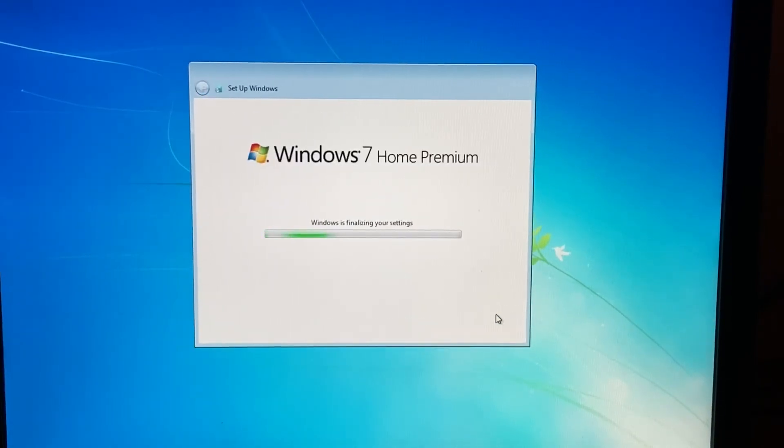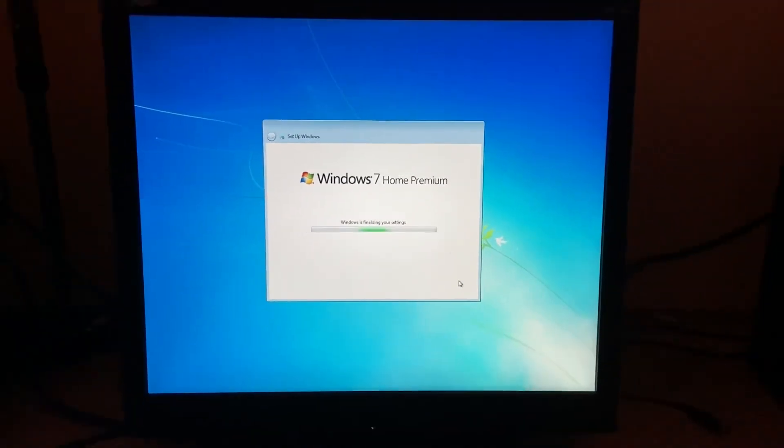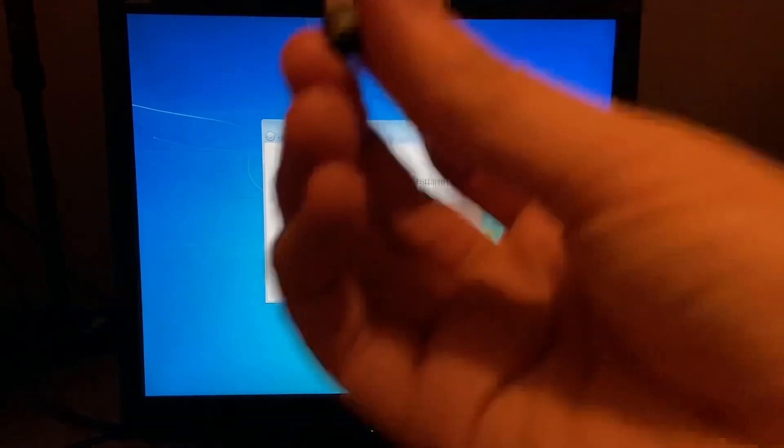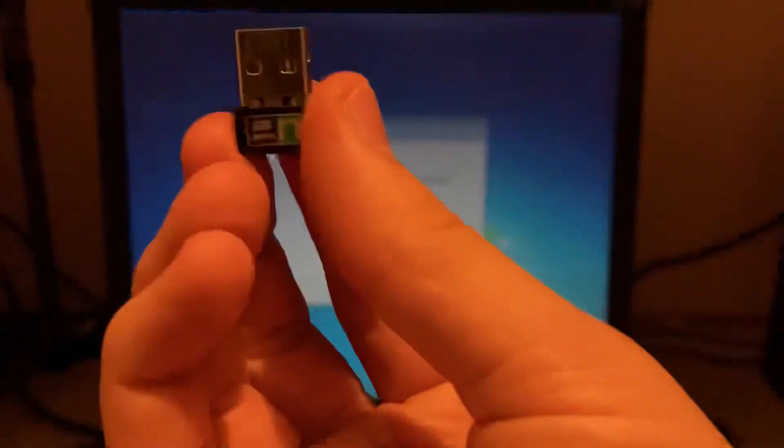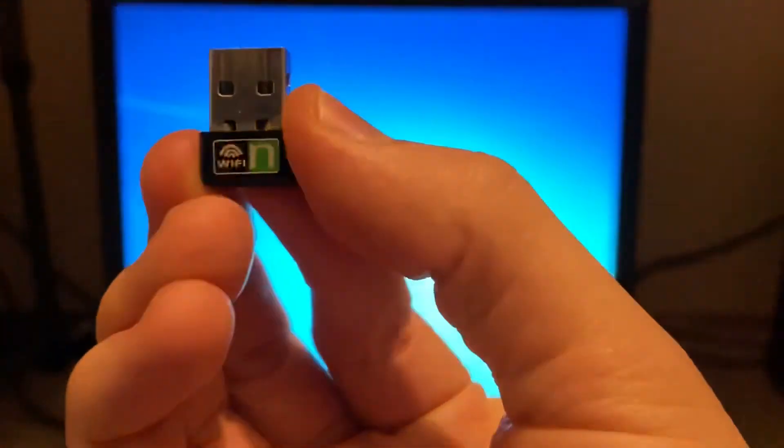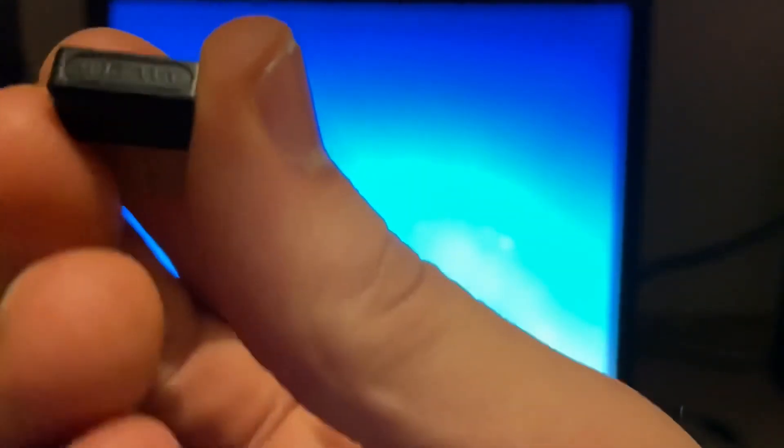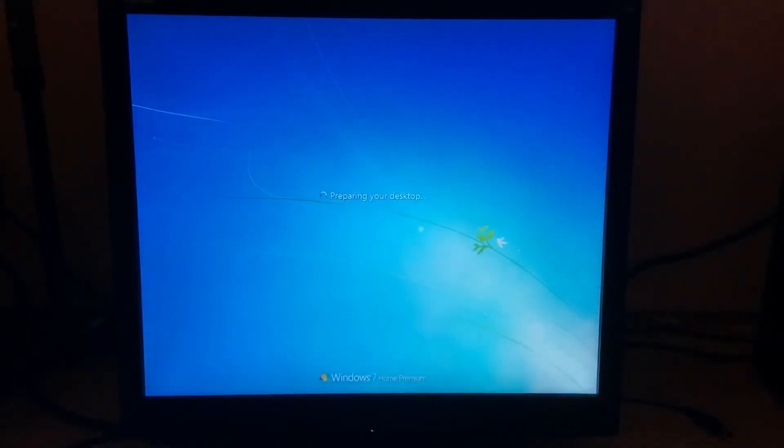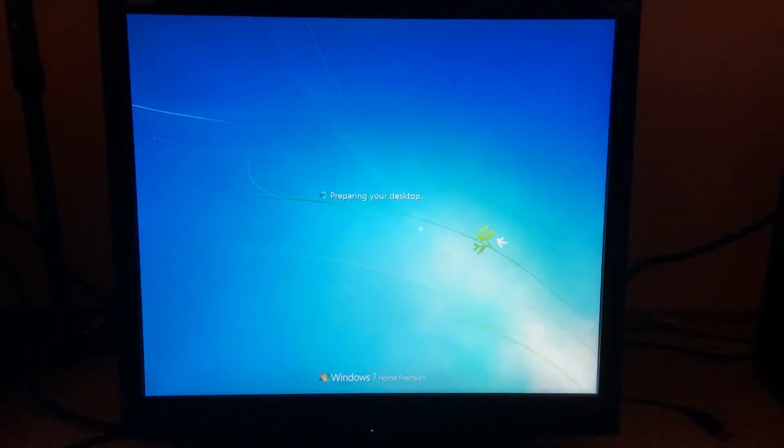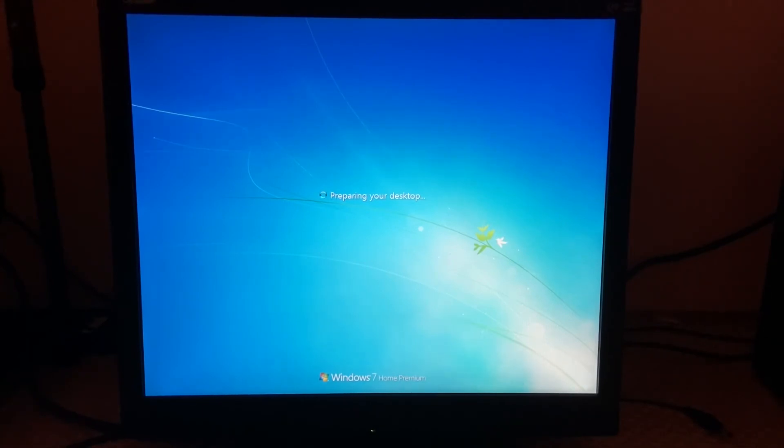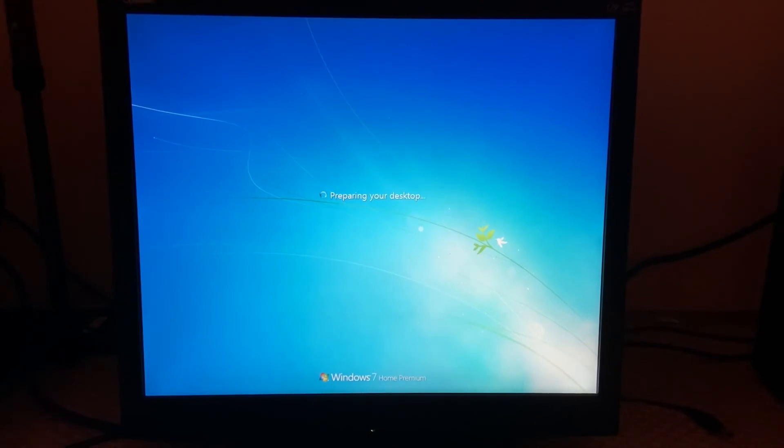Finalizing your settings. It would normally ask you about network and whatnot, but my PC actually needs this Wi-Fi N 802.11n USB thumb drive with an appropriate CD for the drivers to be installed for Wi-Fi to be used on this PC. Preparing the desktop.